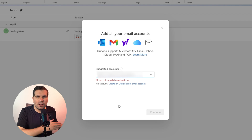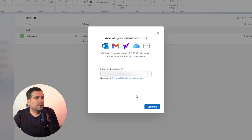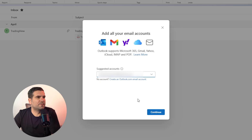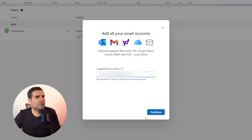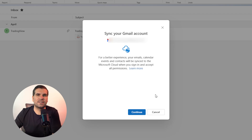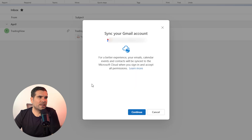Just bear with me one second while I type my personal email address in. It's blurred for security purposes. Once that's typed in, we're going to go ahead and click on Continue. This is going to basically try to sync my Google account with Outlook — that's essentially what it's telling me it's going to do.